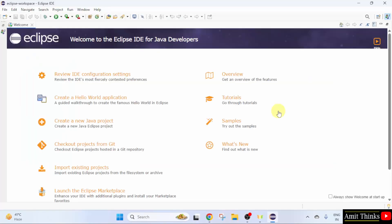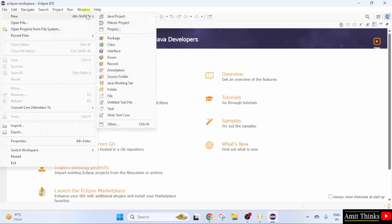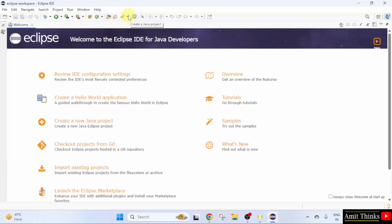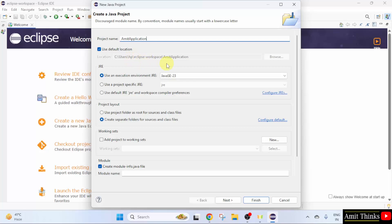We launched Eclipse for the first time. Let us create a new project. Go to File, click New, and select Java Project. Let us add a name — I will name it Amit Application. Here is the location of the project. I hope you remember what the Eclipse workspace is — this is the same path, so our project will get saved there.